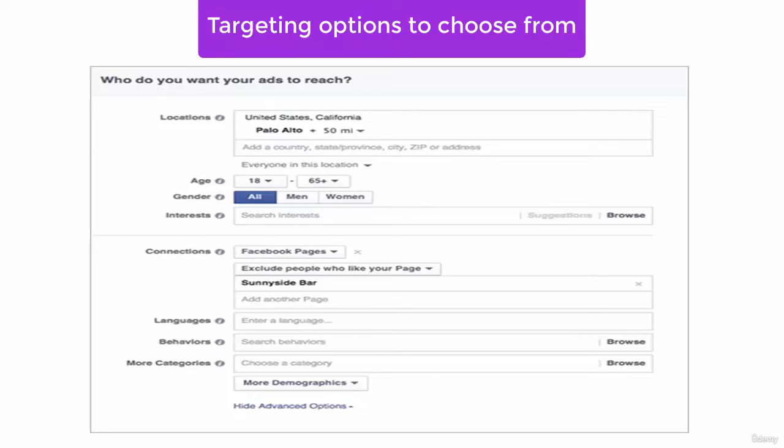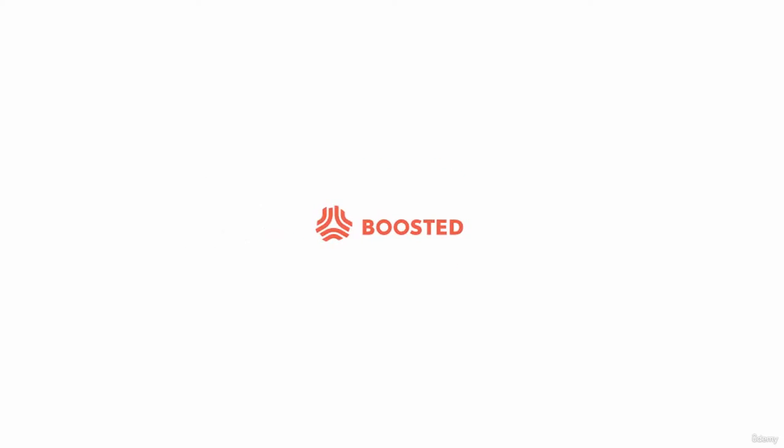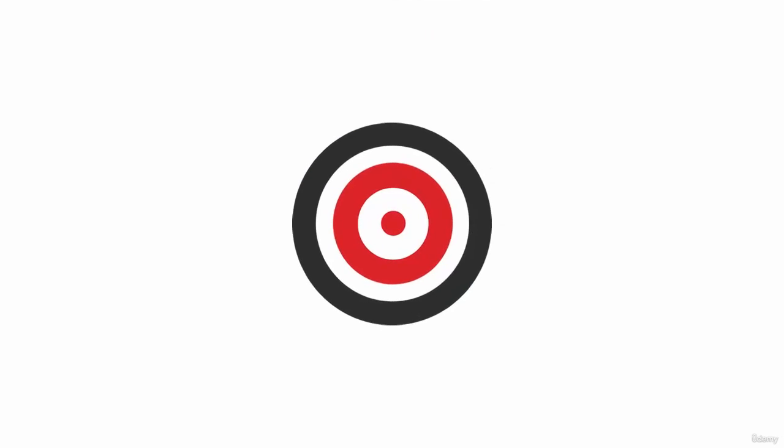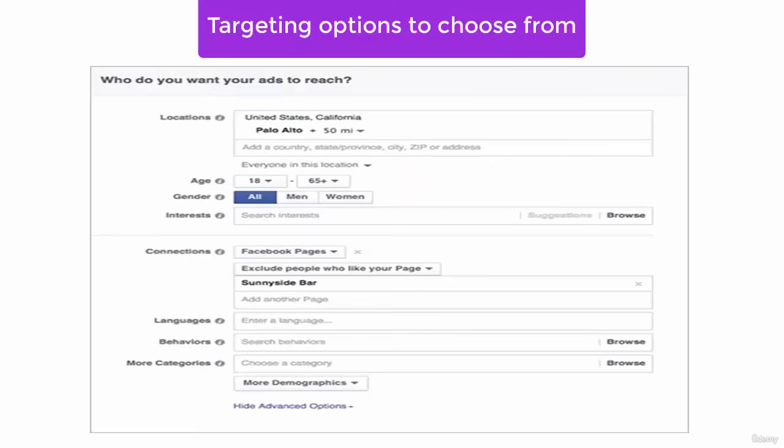For example, with no defined targeted audience, if 100 people see a boosted post, maybe only 10 would be interested. If you targeted the post specifically for those 10 people, it would save you the cost of the 90 other people that would have no interest in seeing the post in the first place.